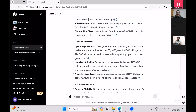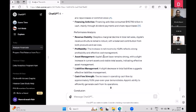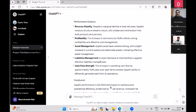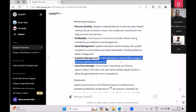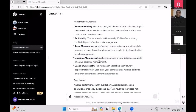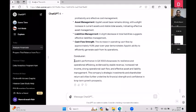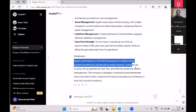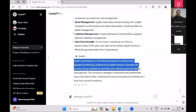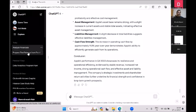It tells me its analysis and gives a conclusion. On profitability, it mentions the increase in net income and uses terms like 'liabilities management' — for example, 'a slight decrease in total liabilities suggests effective liabilities management.' One thing to note is that this might not always be correct, but we'll come to that. It then gives a conclusion on the quarterly result of Apple. This is just one of the activities I wanted to show you.